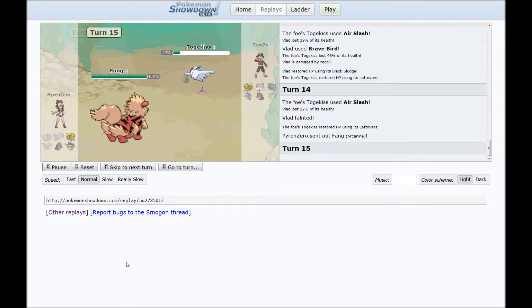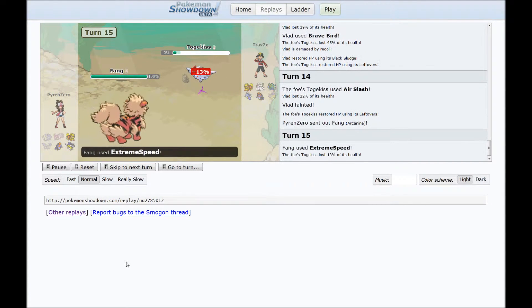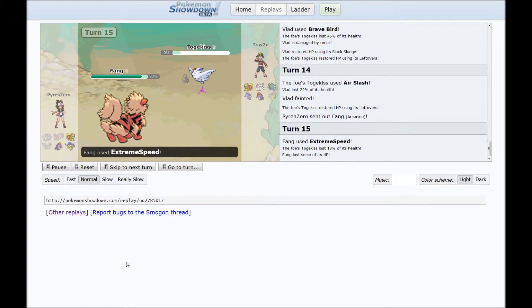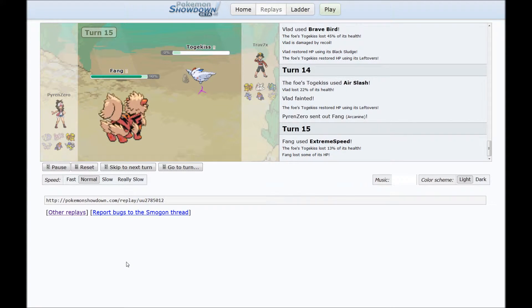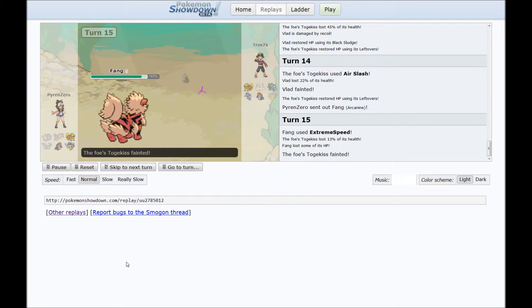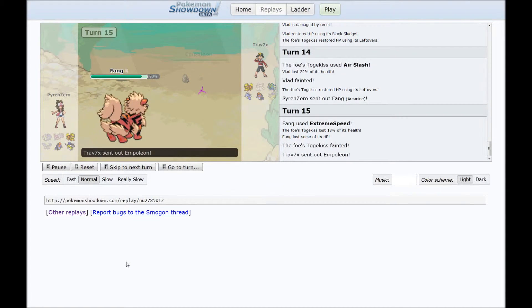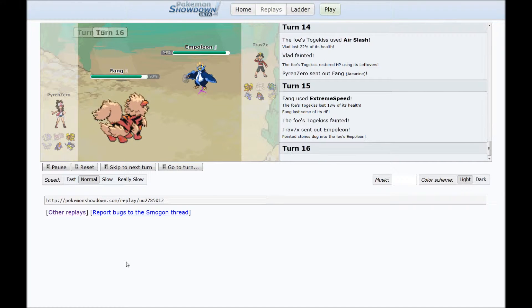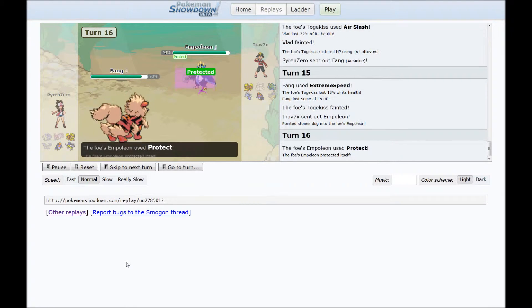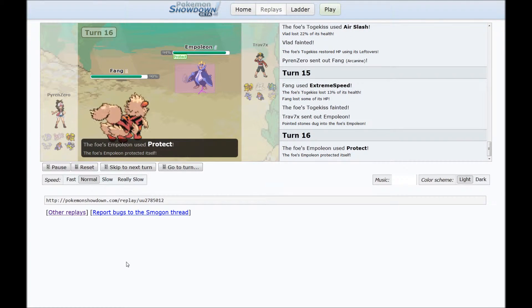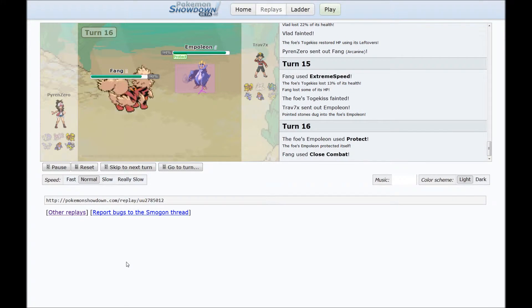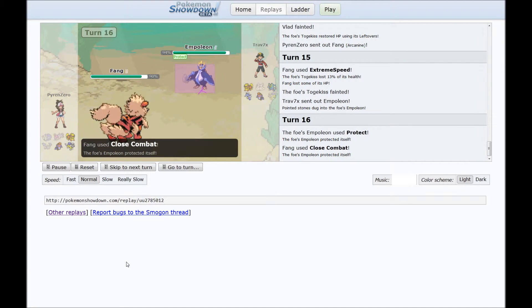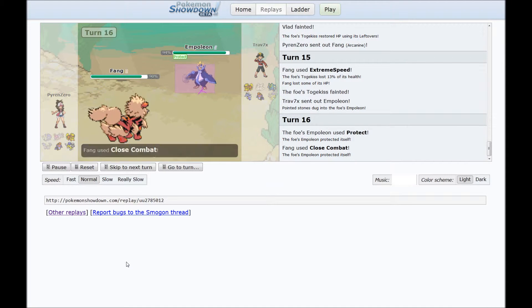Okay. Extreme Speed. Obvious Extreme Speed is obvious, but he stays in for it. So yep, bye-bye Togekiss. Send out the Empoleon. Go for the Protect. Okay then.